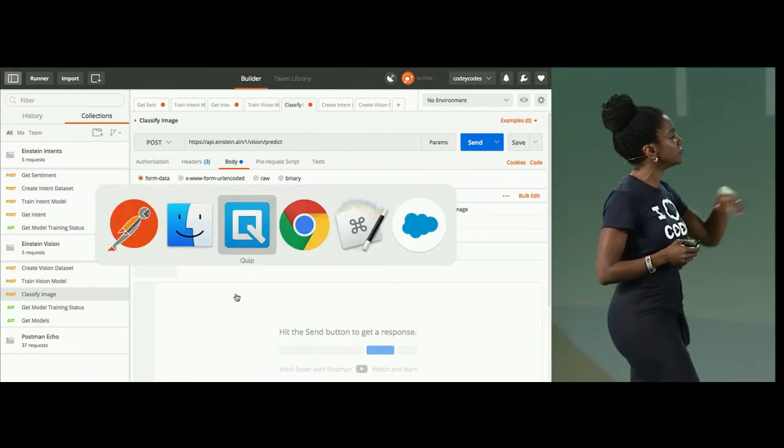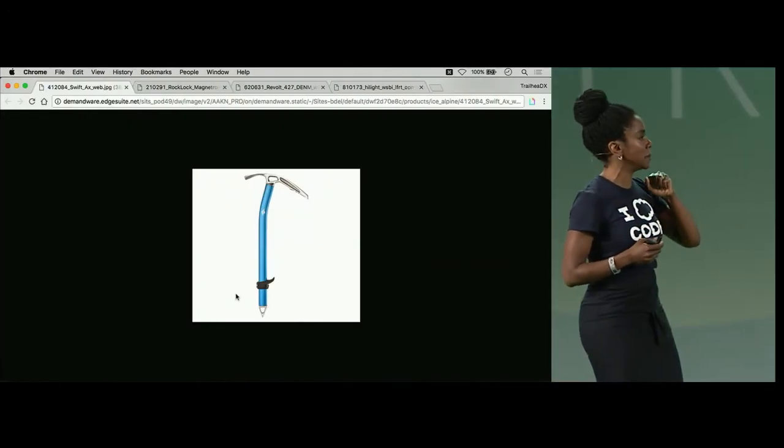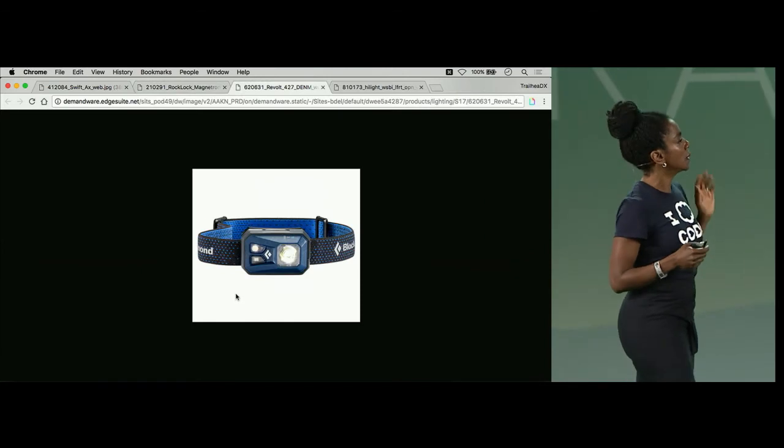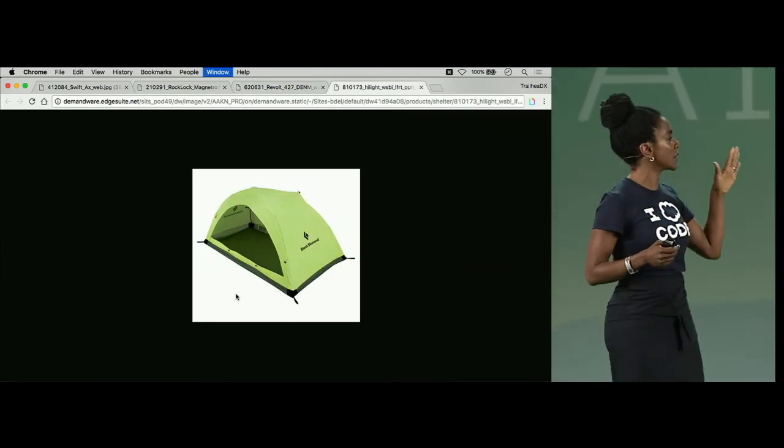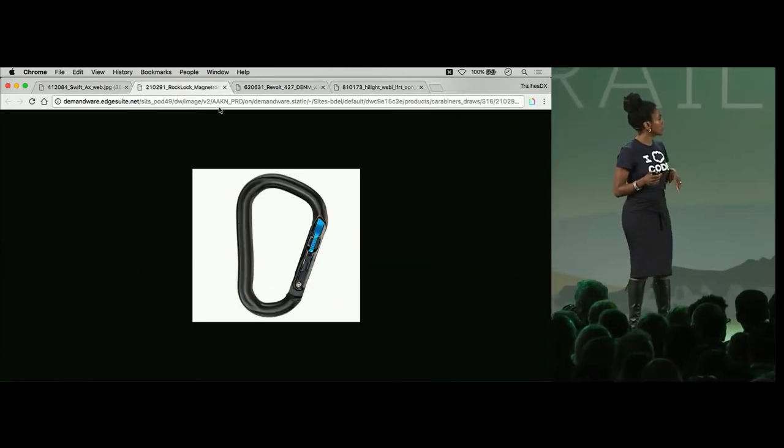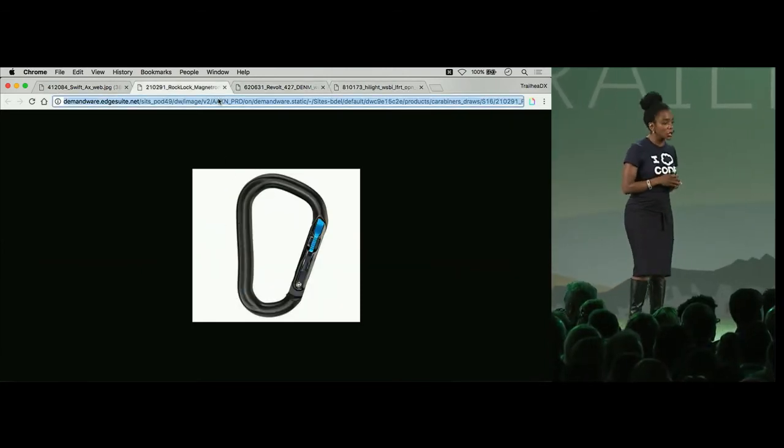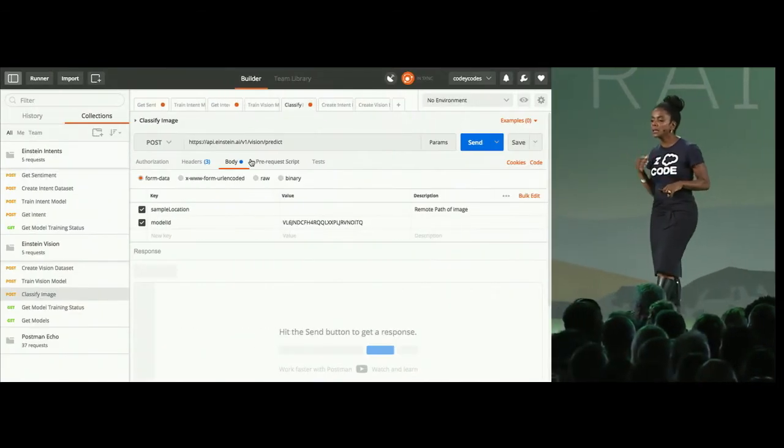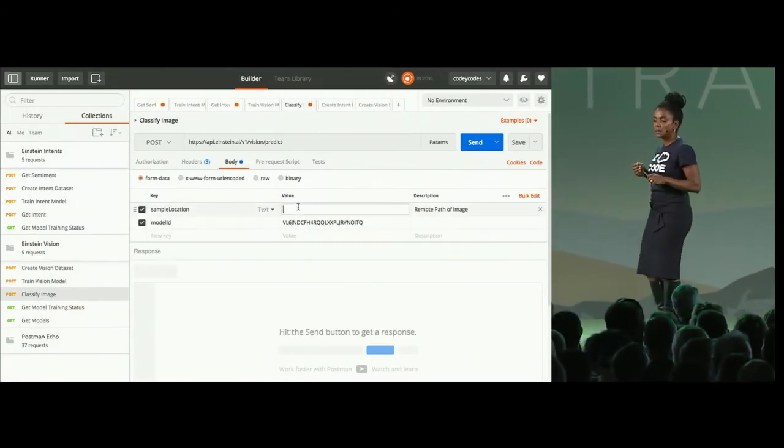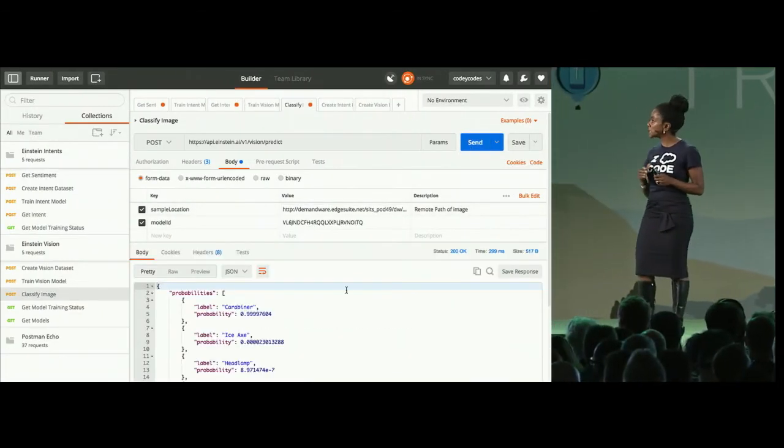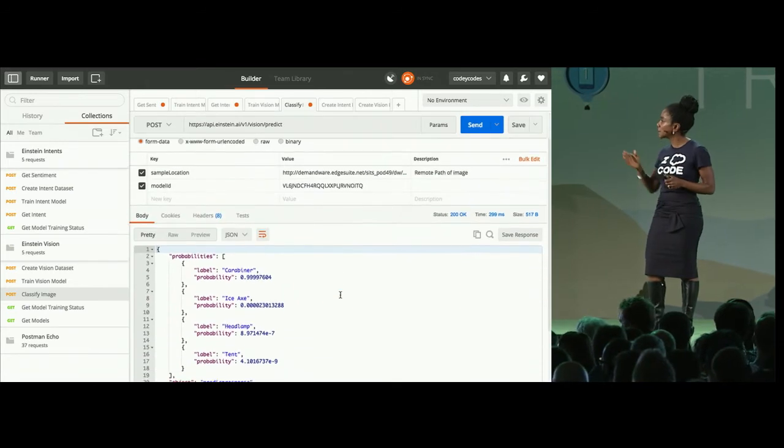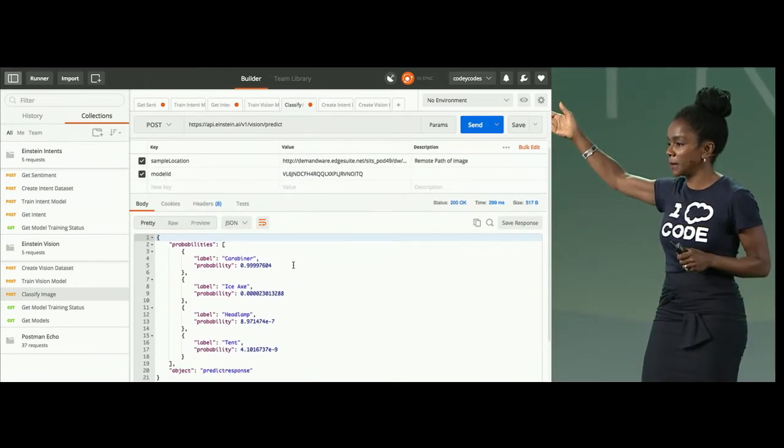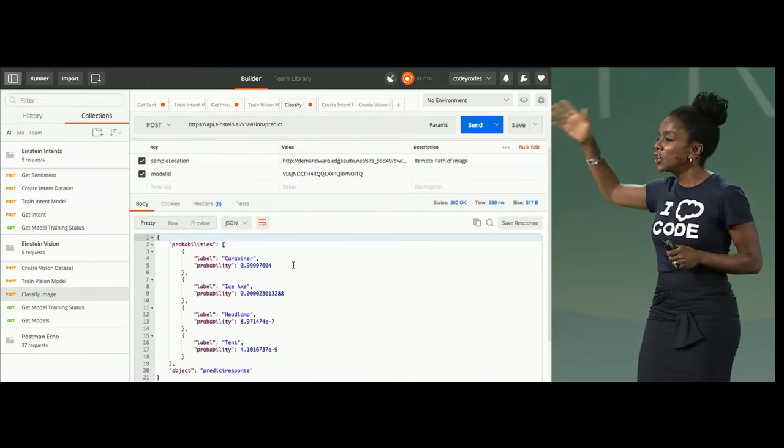We're going to use a model that was already created, and we're going to make some predictions against it. Let's go out and grab an image. Ice pick. Whichever image. Okay, a carabiner. It's a carabiner. We're going to go in and see, and it's going to come back. 99% a carabiner.